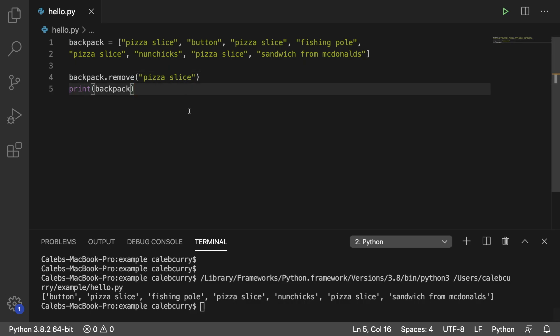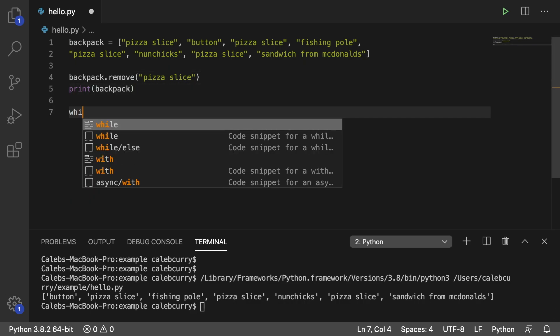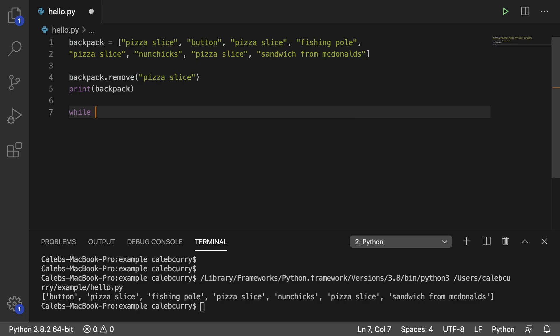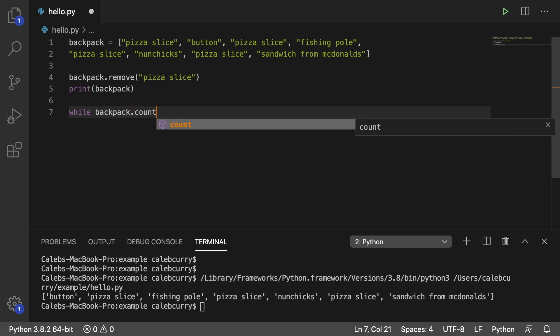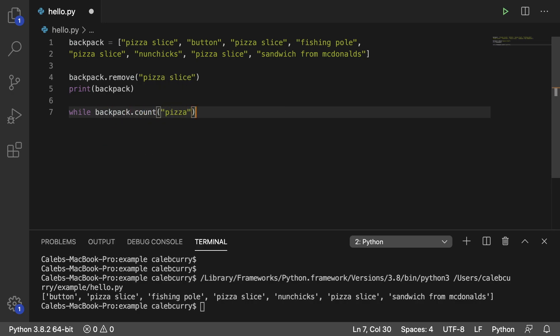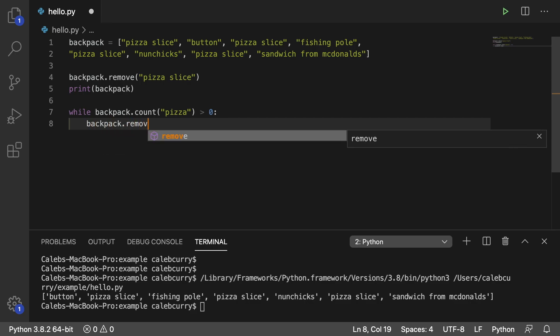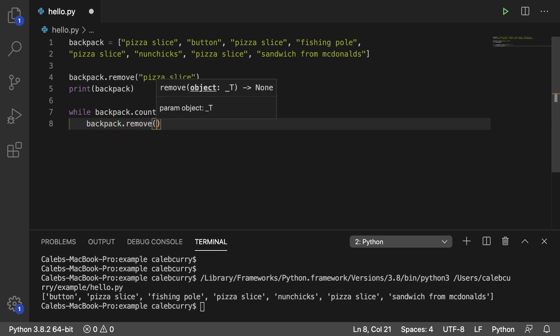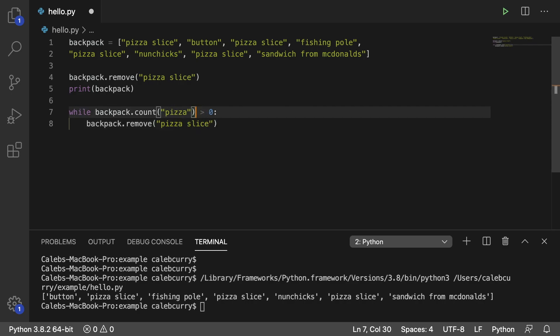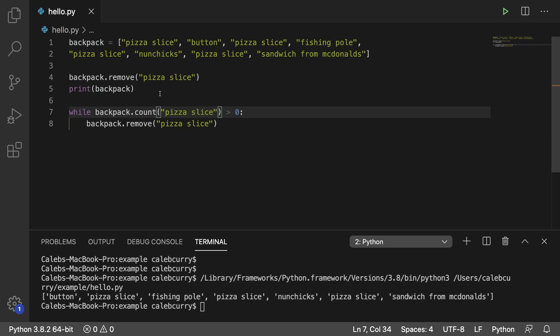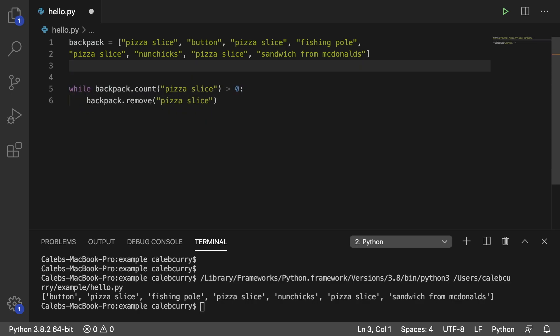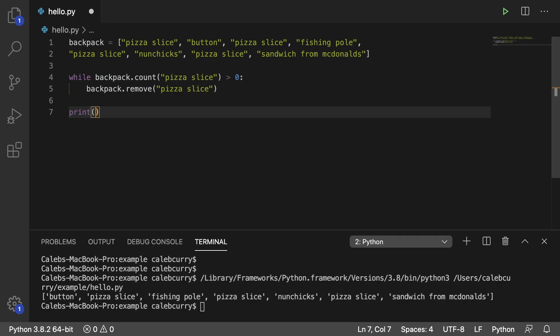So what we need to do is we actually need to do a loop. And here's how you would structure this. You would say while backpack.count pass in pizza. And if this for some reason is greater than zero, we got problems because we're going to get rid of all those soggy pizza slices. So then what you do is you would say backpack.remove and pass in pizza slice. And make sure you got your words right. We got pizza slice, not pizza. So this should do the trick. So we can get rid of these lines here. And then at the end we can print the backpack.